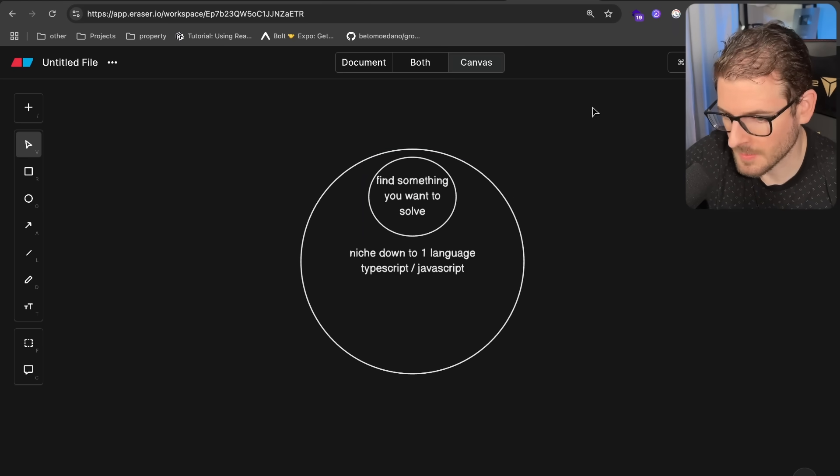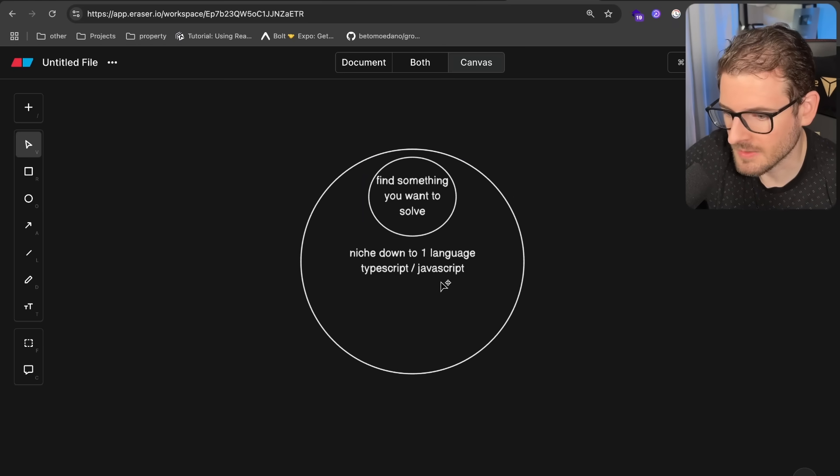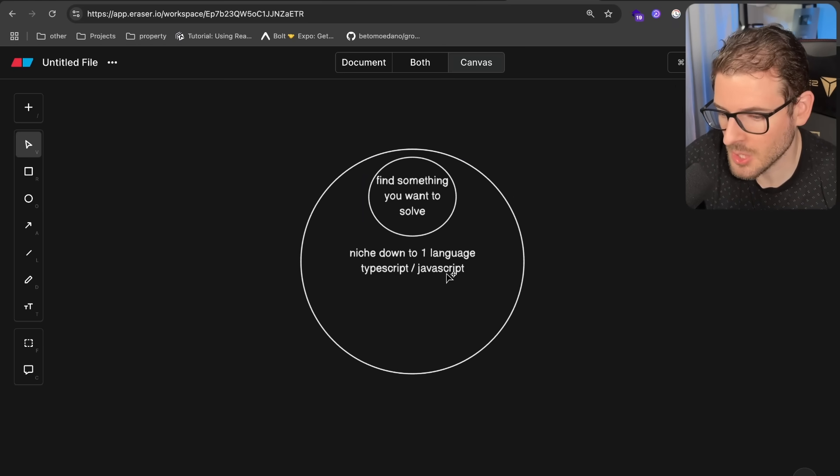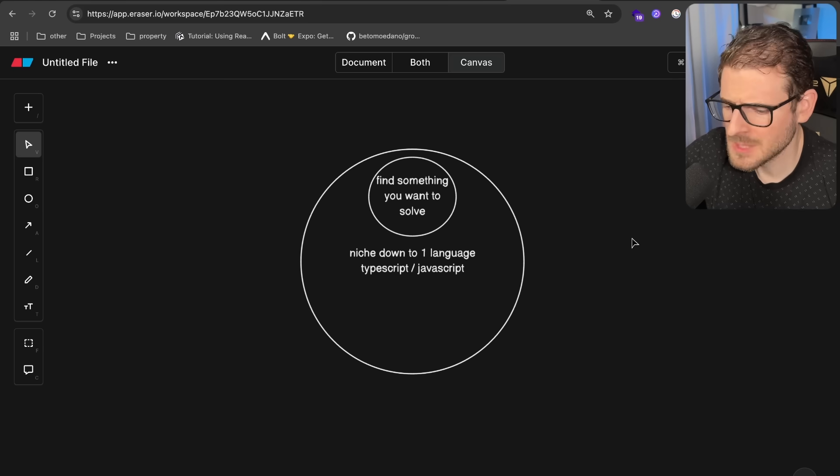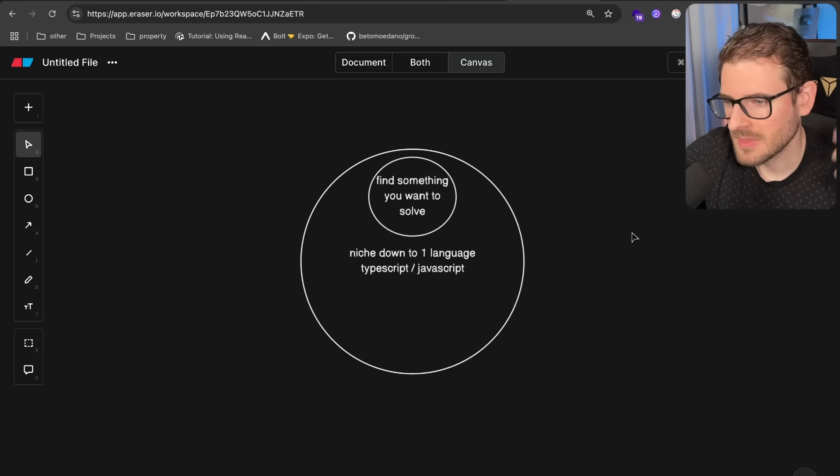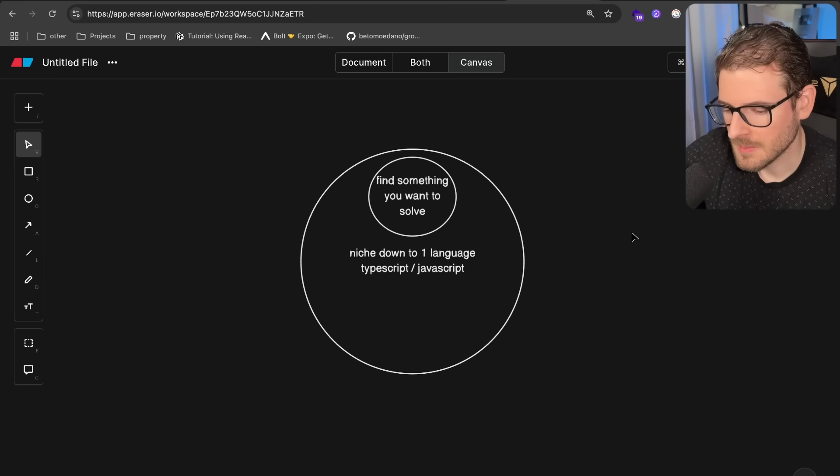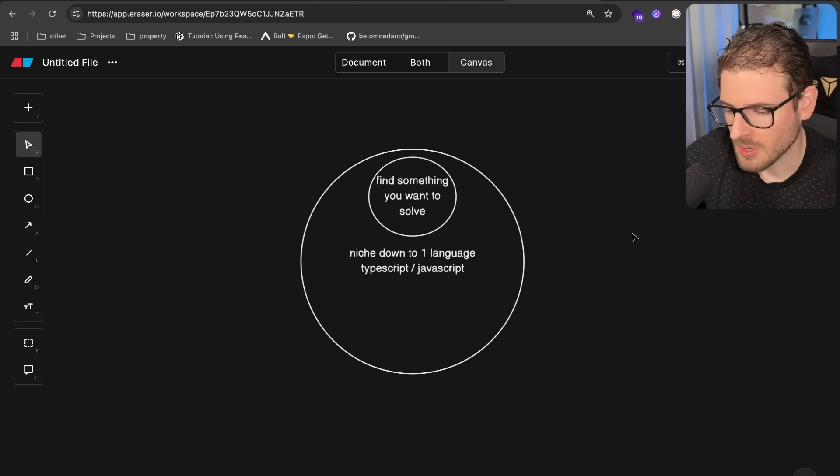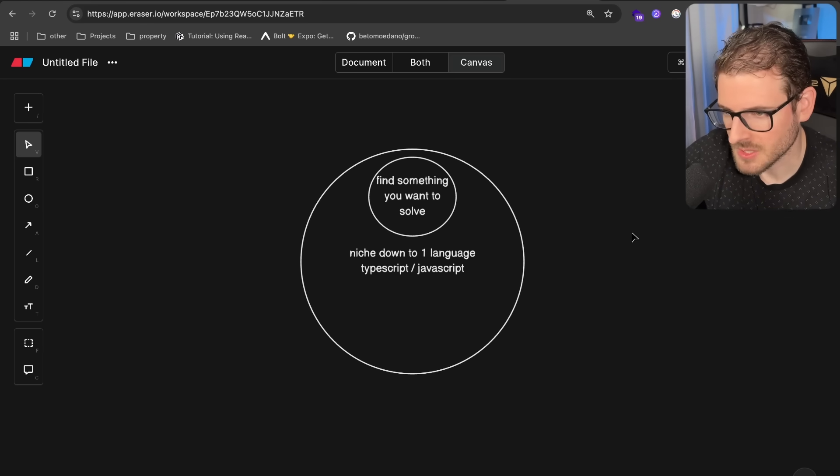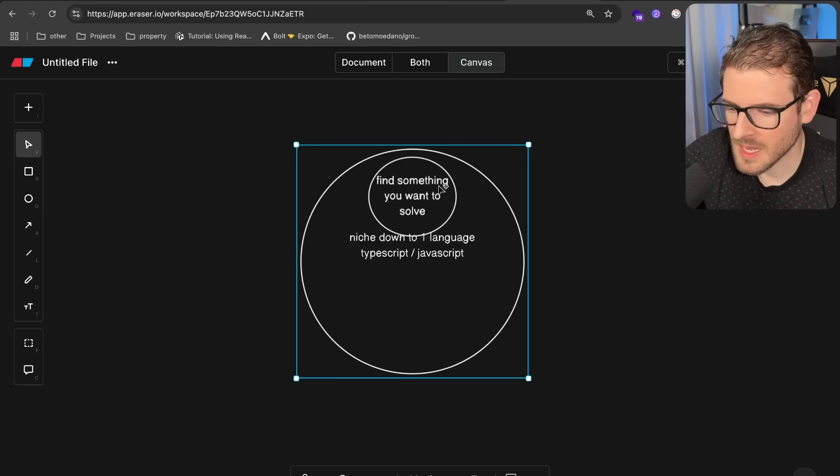So once you find that problem you want to solve, I would then recommend find a language that works well in whatever ecosystem of that problem you're trying to solve. If it's web development, again, JavaScript, TypeScript, Node, PHP, Laravel, Python, whatever. At the end of the day, they're all the same. They're just languages. They all have their sucky parts, they all have the good parts.